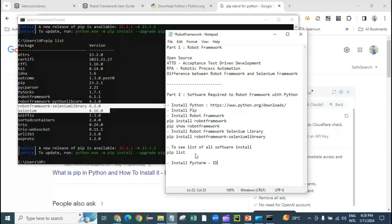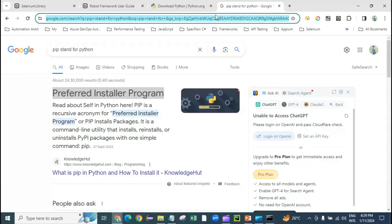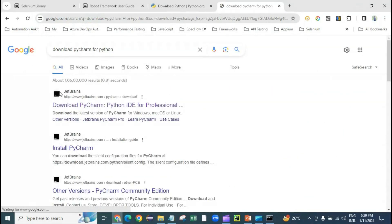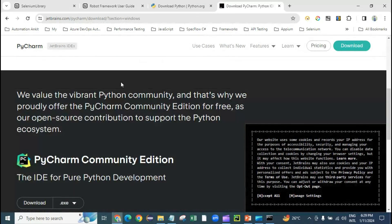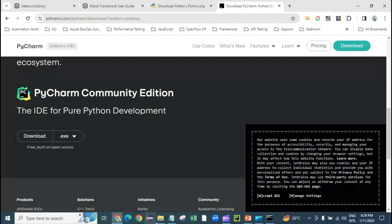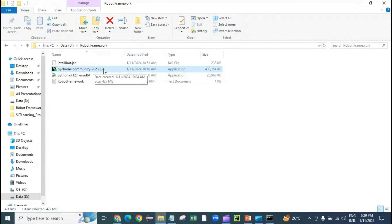The last step is to install PyCharm as the IDE for Python to do all the automation. For Java we normally use Eclipse or IntelliJ, but here we are using Python so PyCharm is a good choice. Search 'download PyCharm for Python' — it is from JetBrains and has two versions: a paid Professional version and a free Community version. Download the Community version, double-click the installer, go next next next, and once installed, restart your machine.